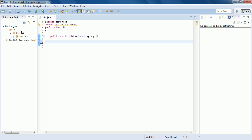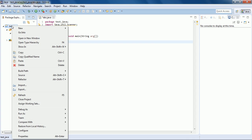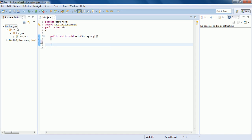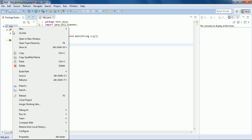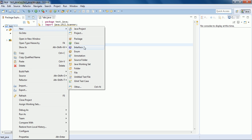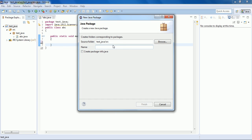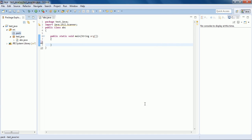Let's make a class in another package. Since we have already gone through packages, let's create another package. I'll right-click on the project — that is test_java — in the Package Explorer window, then go to New and choose Package. It asks for the name of the package, so let's name it 'pack'.